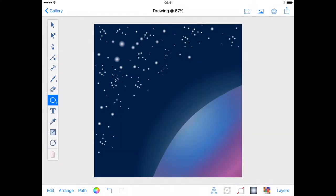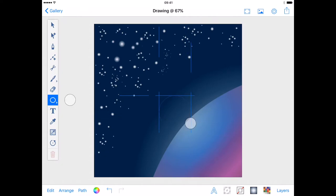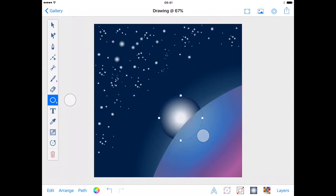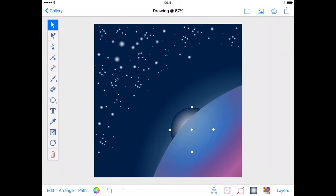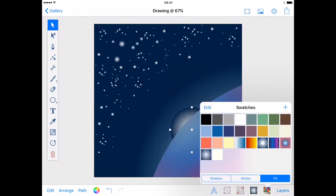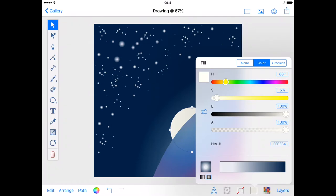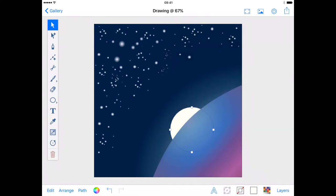Then I will create a circle with the oval tool and use the second finger to constrain my shape. With the selection tool I'll drag my sun into position. You can always use the resize tool if your sun isn't quite the right size.